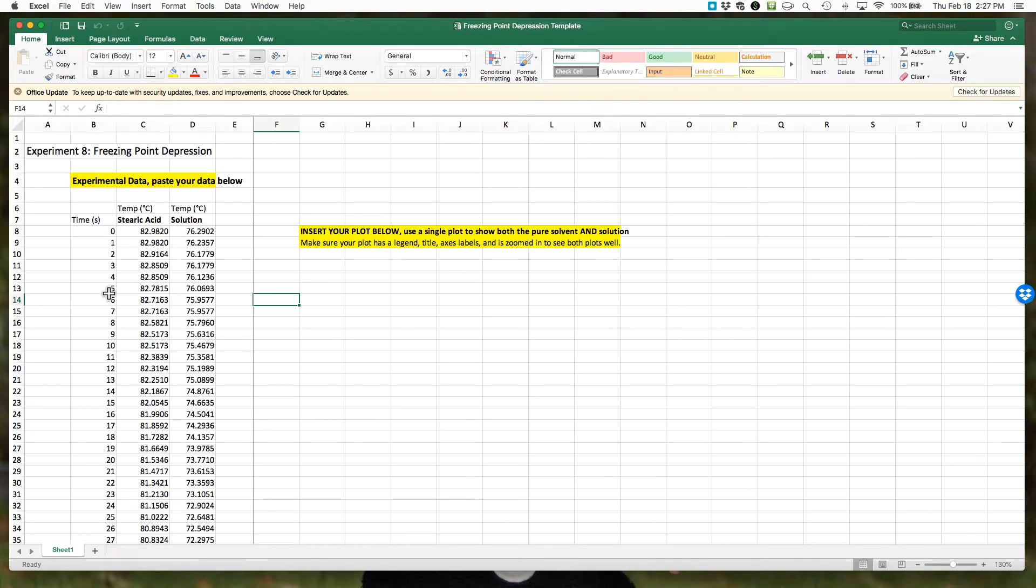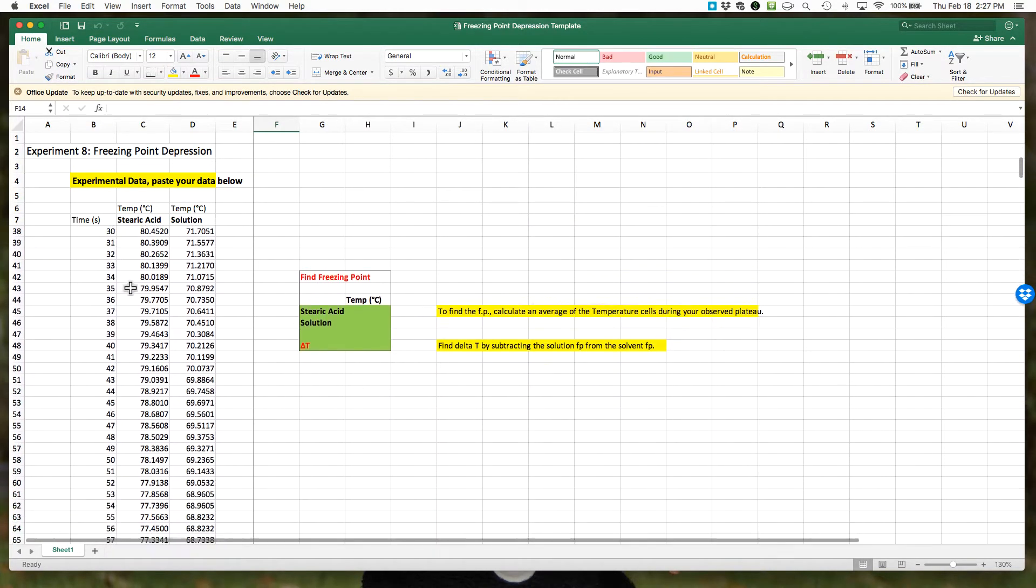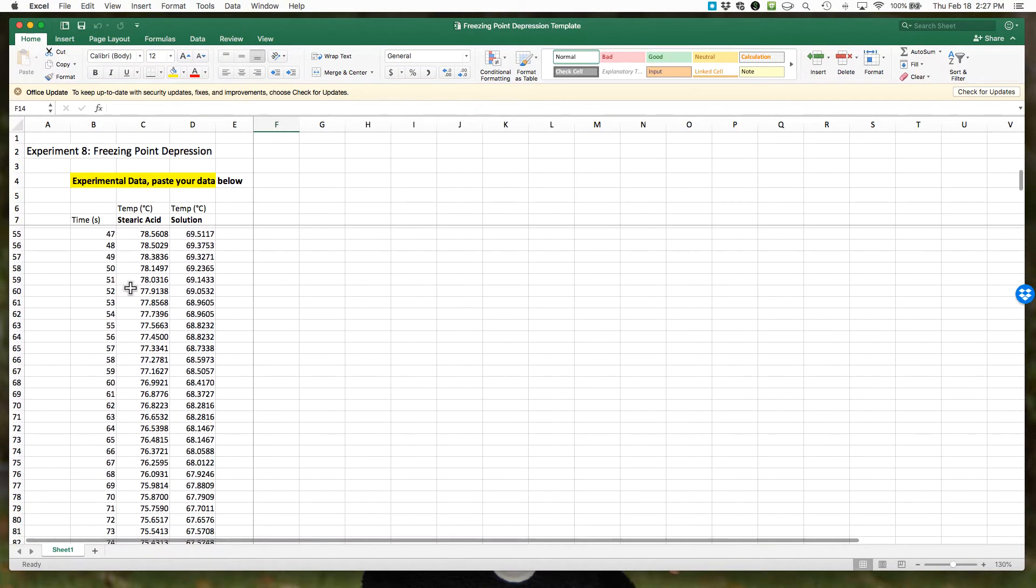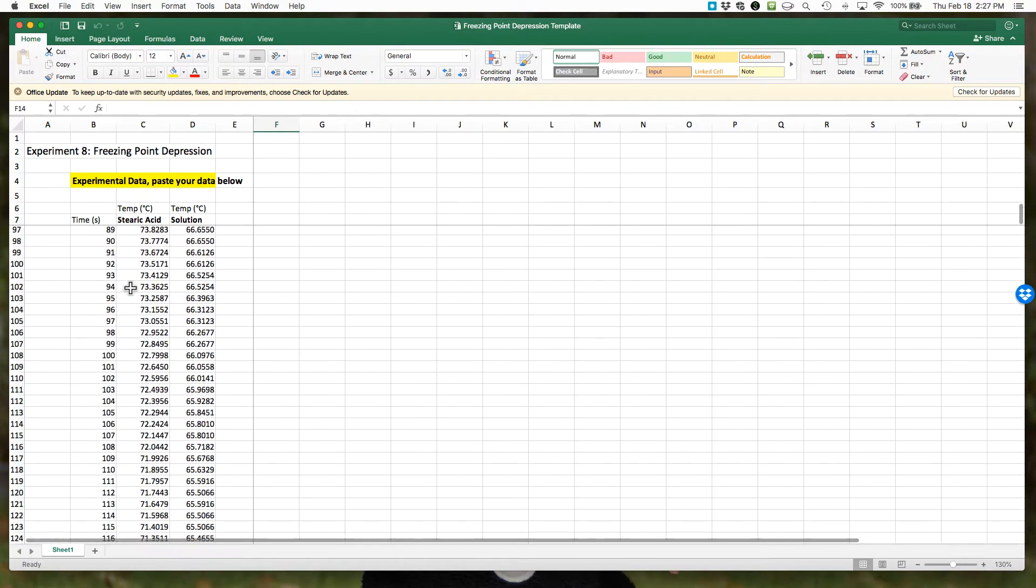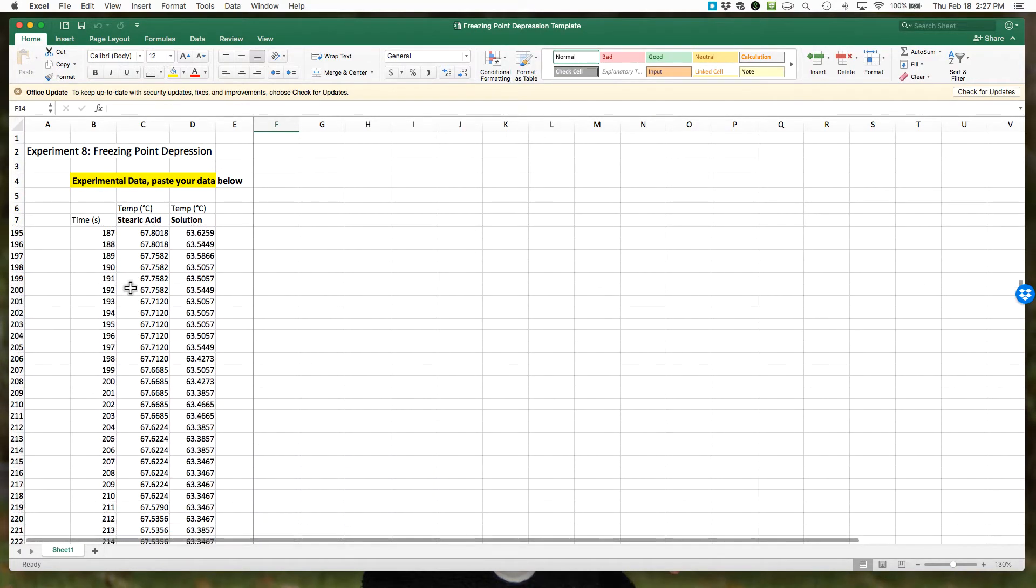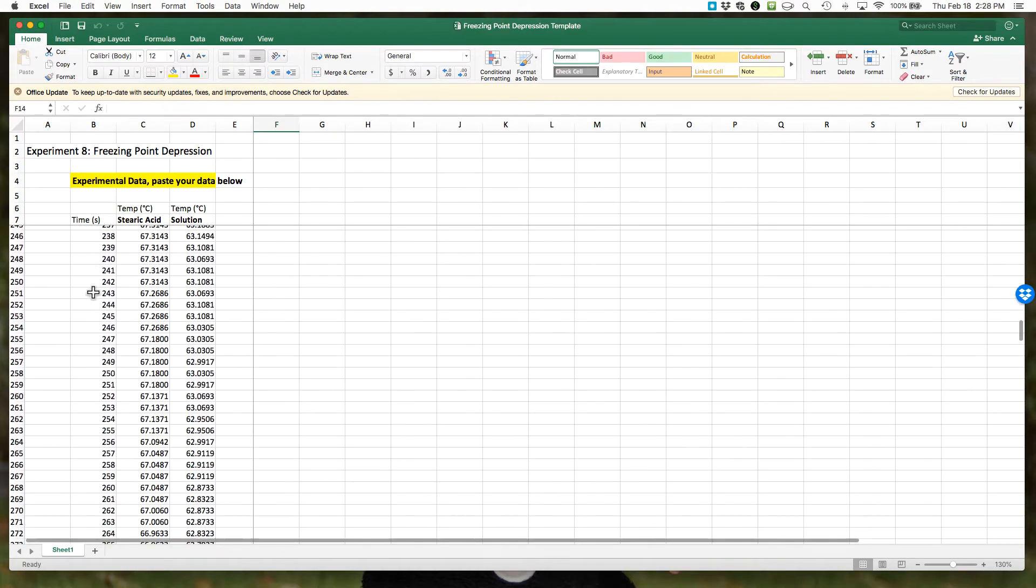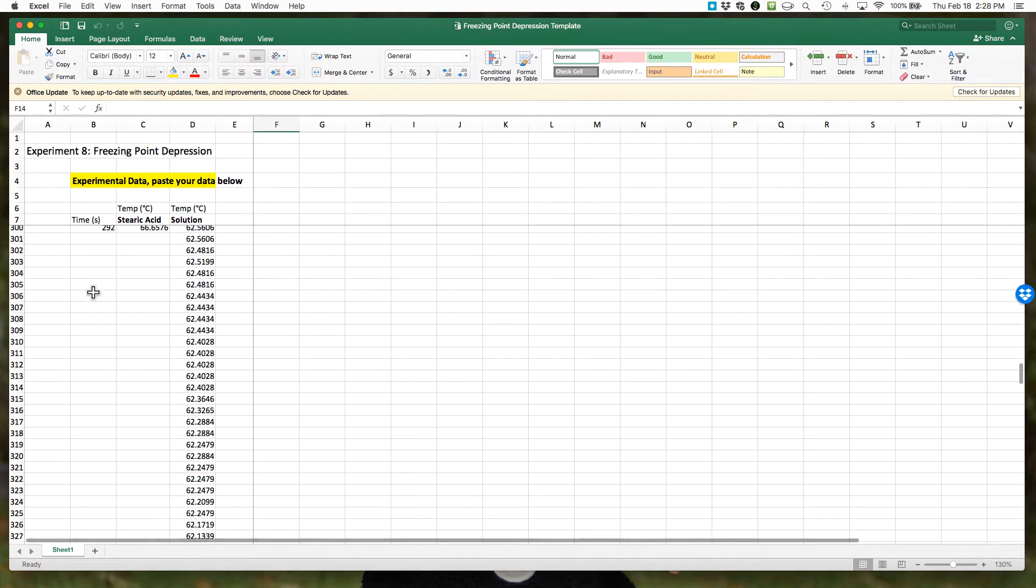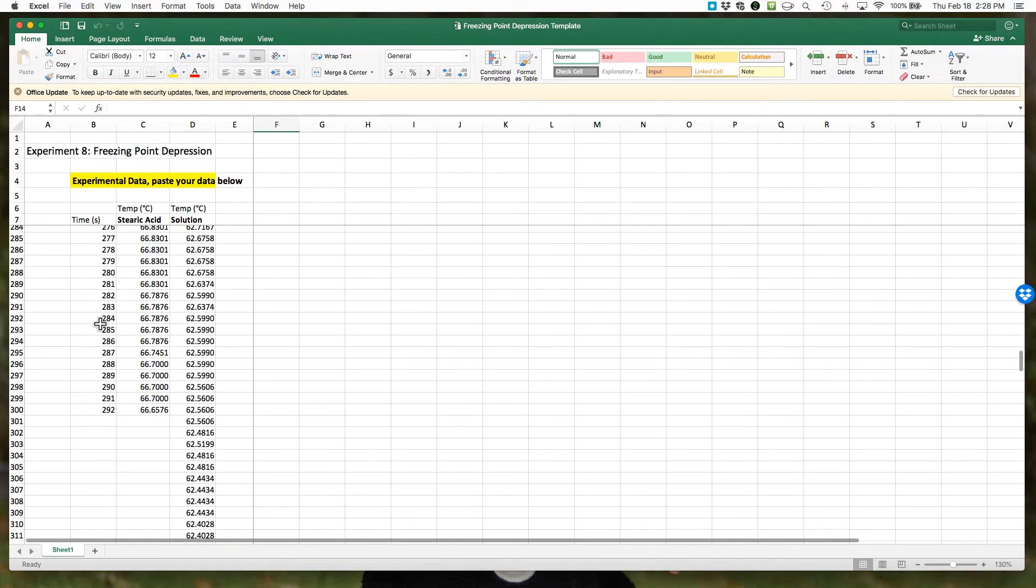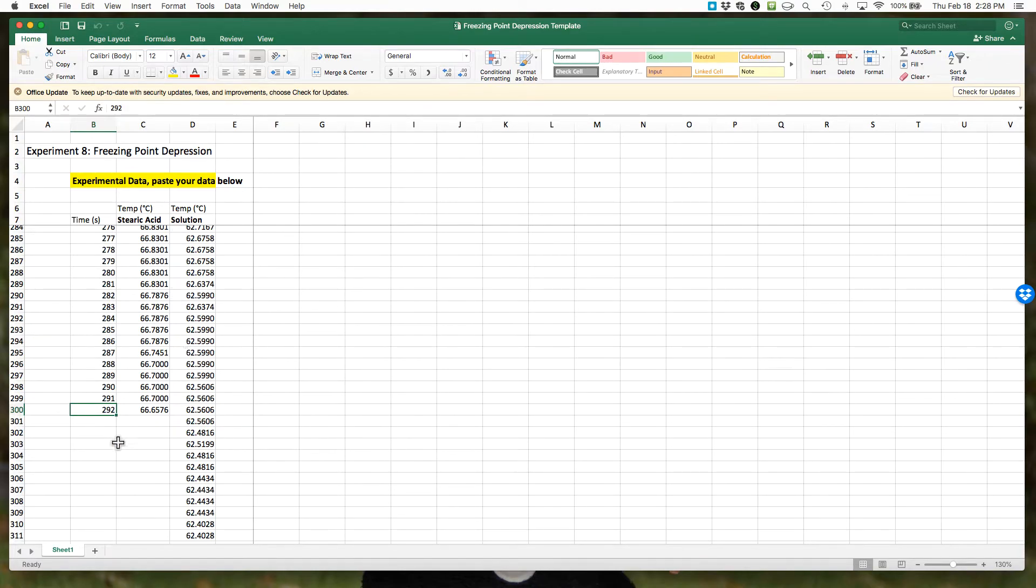Now what we're going to do next is check. I'm going to scroll down to the data just to show you. When we scroll down again we see our time and then our temperature data. Notice that my time data actually stops because the time data was pasted in with the steric acid, so it stops before the solution data.